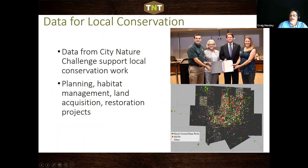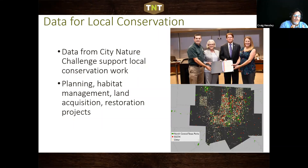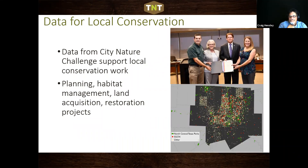Sam Kieschnick and Rachel Richter are both urban biologists in your area. Data from City Nature Challenge supports local conservation work. Sam tells a story of a park that didn't even know the event was happening, but got all this valuable data — learning that people are using the facility and that there's a lot of really cool stuff there. This allows parks to gather data, make plans for habitat management, land acquisition, and restoration.